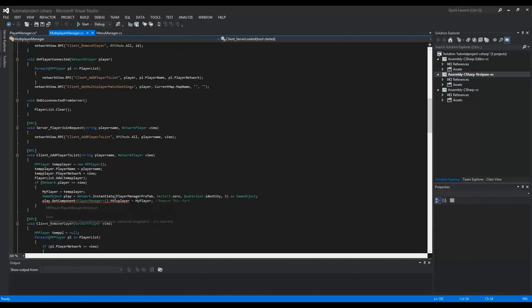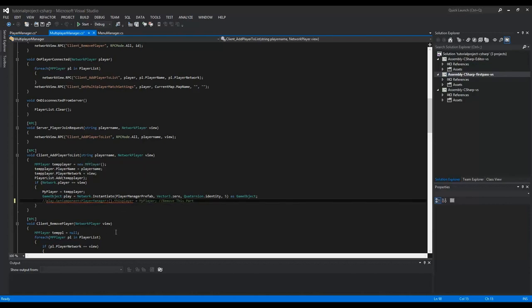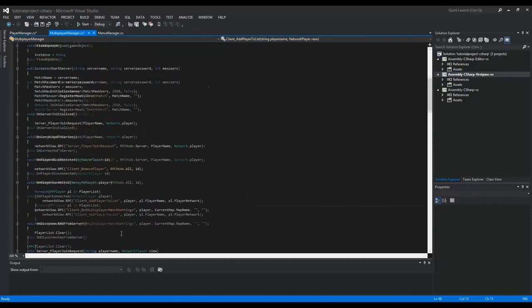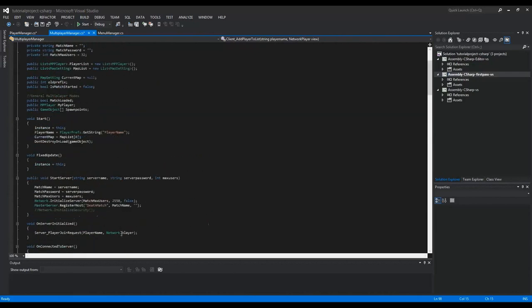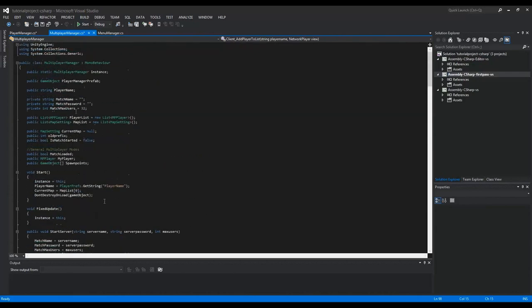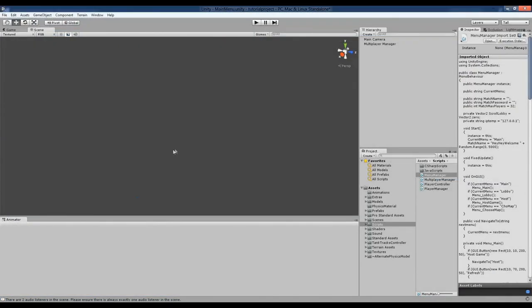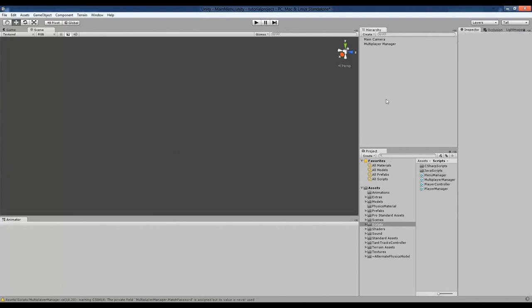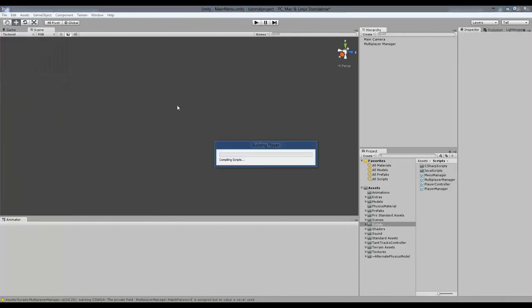In the multiplayer manager, in the client underscore add player to list, we also move this line. And then everything should be okay. And if I save it now, and go back to Unity, and make a build.